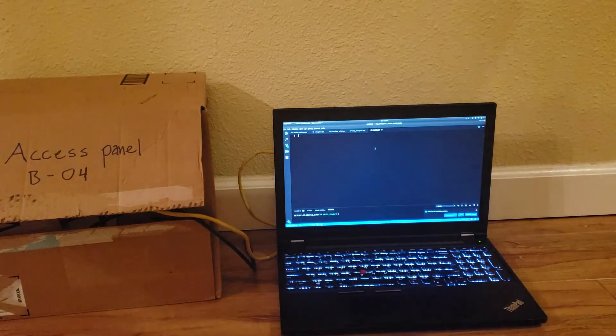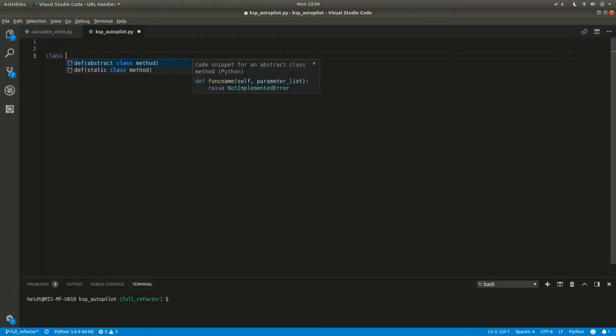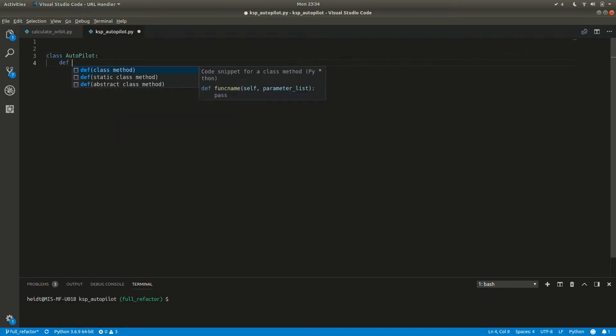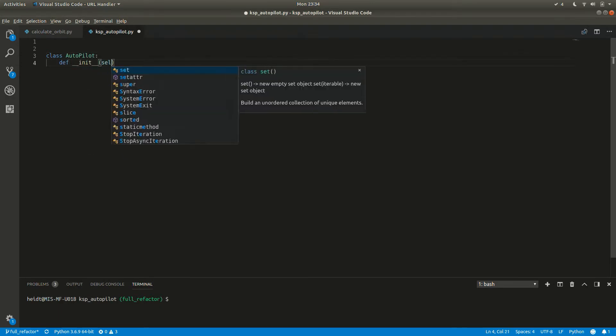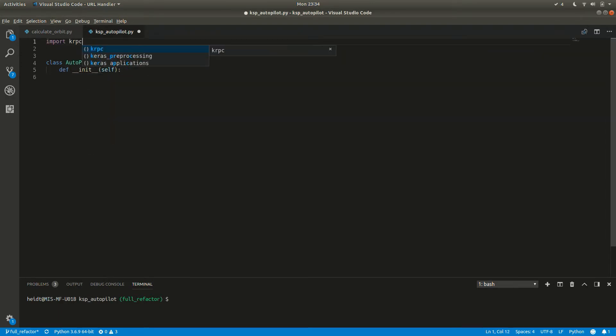Now onto the software. Let's create a class called Autopilot and import krpc. In our init function, we'll connect to the KRPC server. It's just a simple call to krpc.connect.